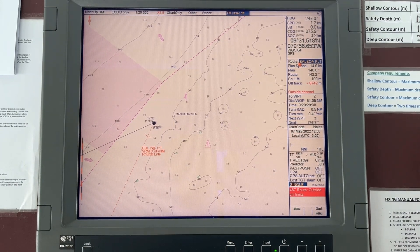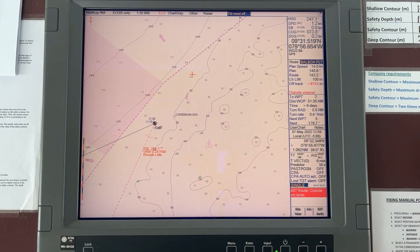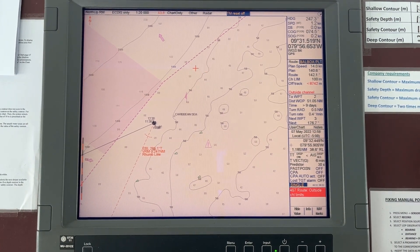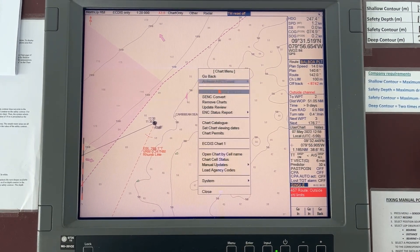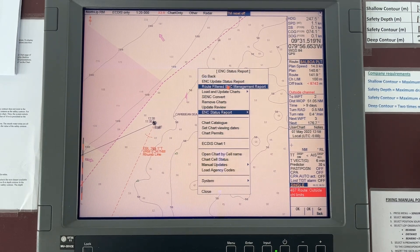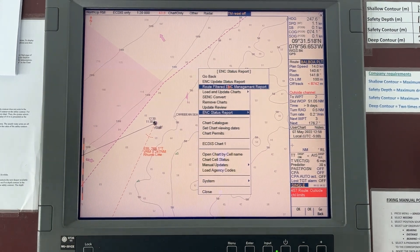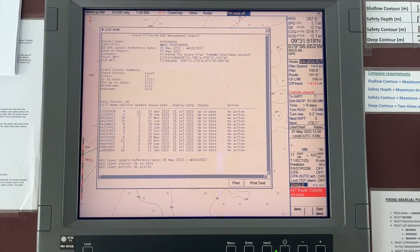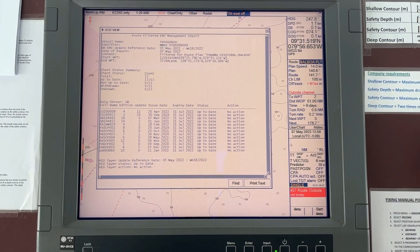This is called a route filtration of the charts. You can press Menu, go to Select Chart Menu, then select ENC Status Report and select Route Filtered ENC Management Report. When you select it, your ship details, MMSI, and everything about the route being monitored appears here.